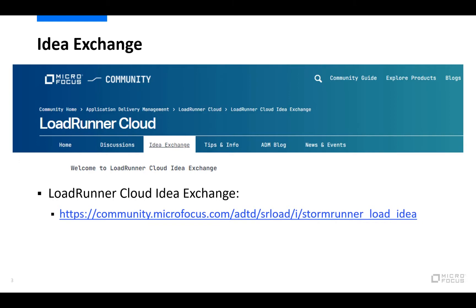If there is something that you feel is missing or could be done better, we would like to ask you to please raise those items in the Idea Exchange, which is displayed on screen here now. The product management team for LRE will then have a look there and take those ideas into consideration.